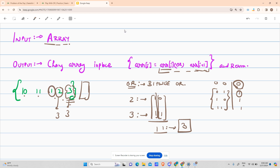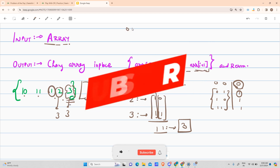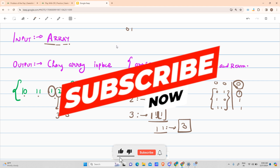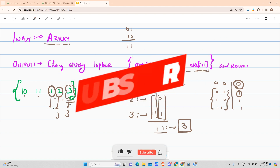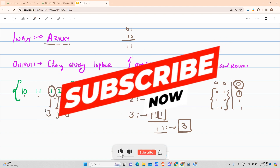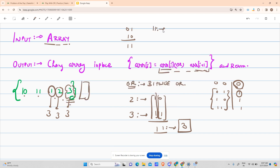Talking about 1: 1 is represented as 0 1 in binary, and 2 is represented as 1 0. Doing OR gives 1 1, so it also gets changed to 3. Now talking about 11 — let me show you how to find its binary representation.